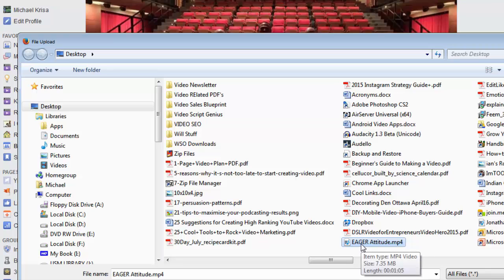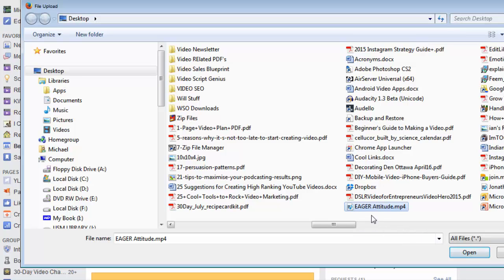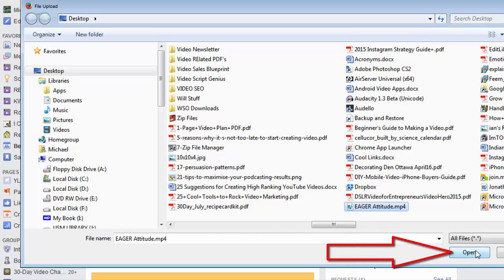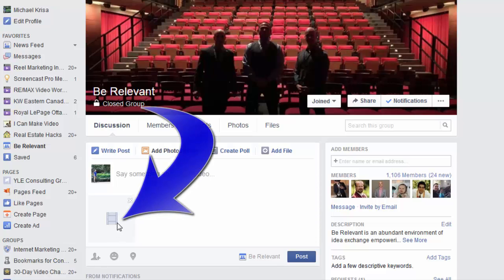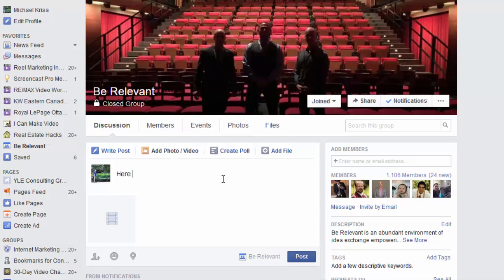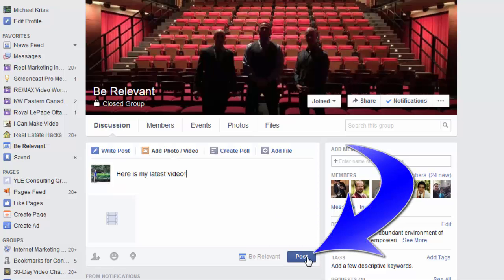So I highlight it — let me just raise this box so you can see it — and then I hit open. And as you can see, it puts a little thumbnail here inside of Facebook. Then what I would do is write a little comment here: "Here is my latest video." And all I do now is hit post.